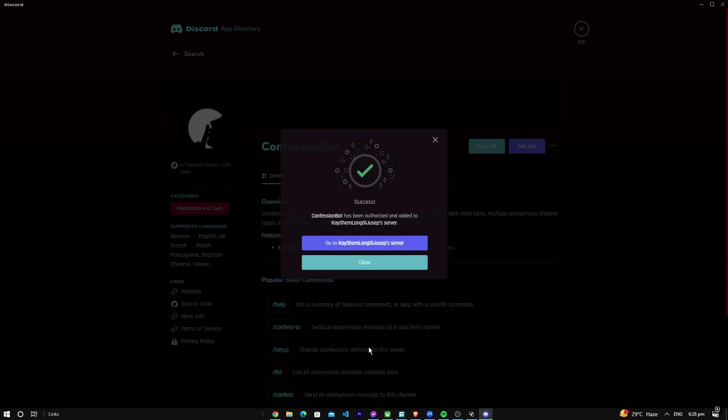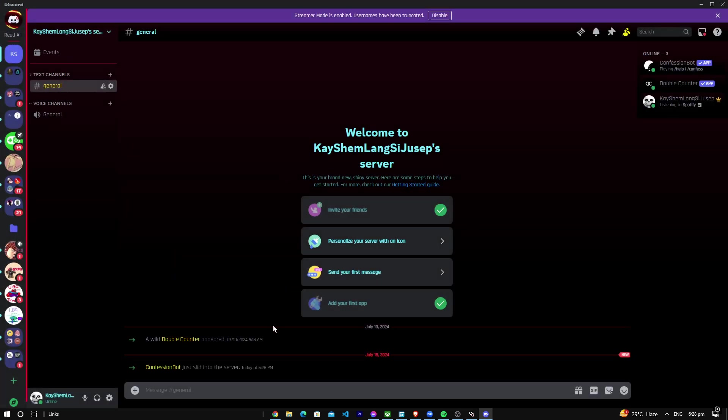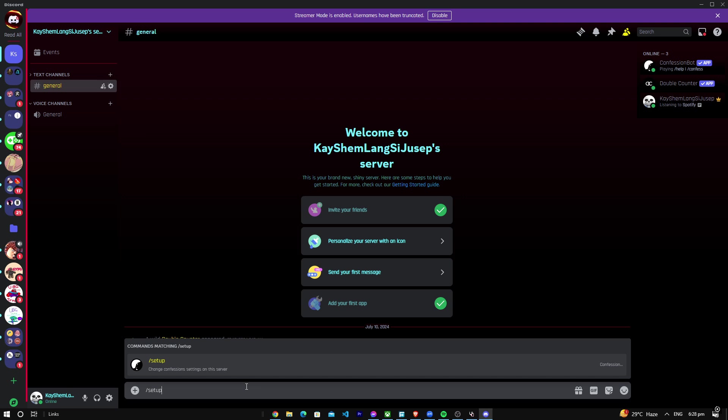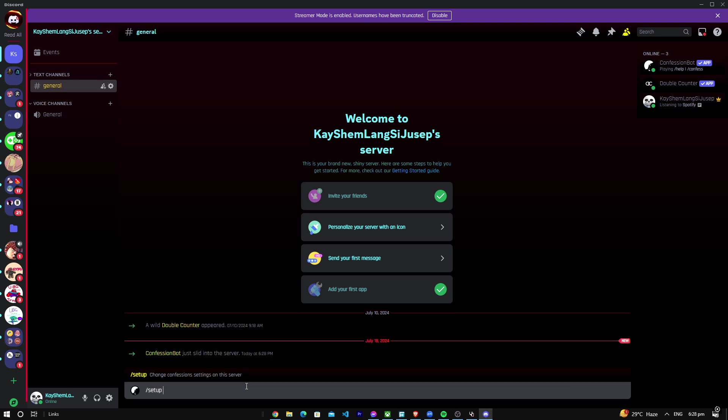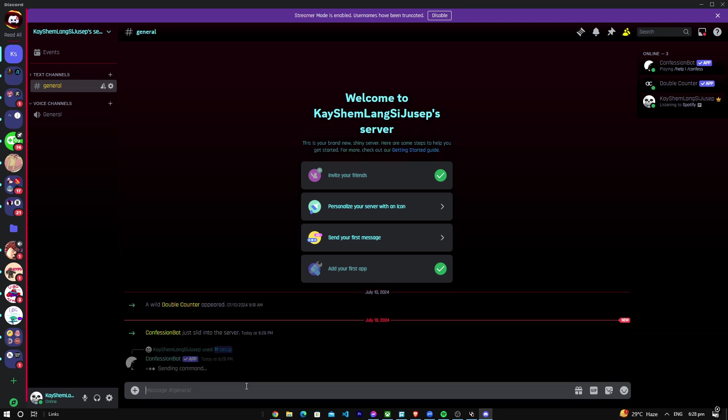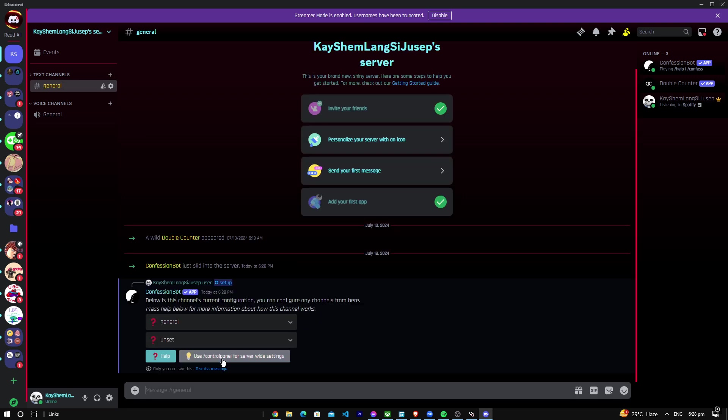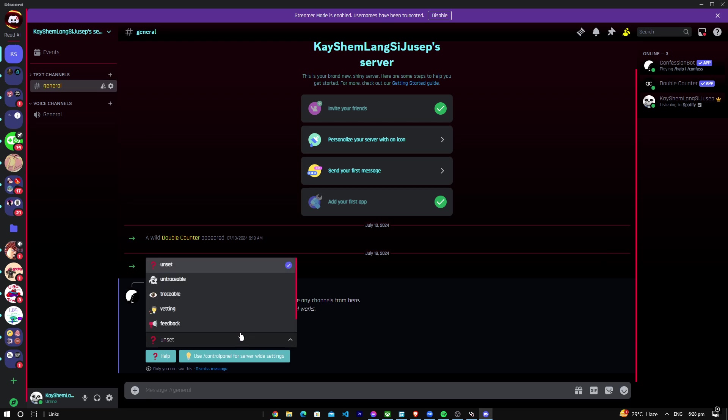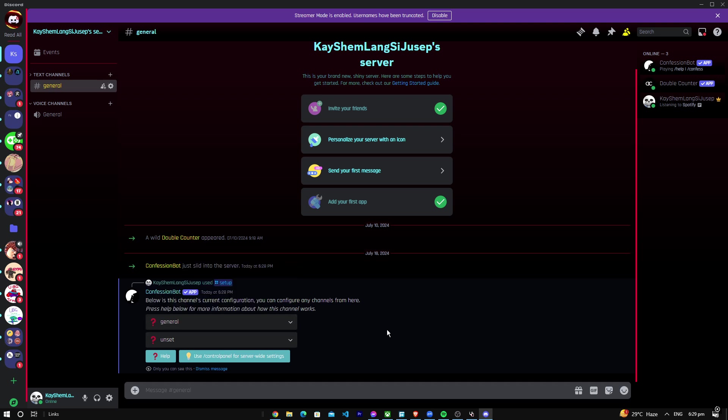There we go, it's on our server. Then just go and type slash setup here. There we go, set it up. Just go to general, you can go on traceable or untraceable, depends on what you want.